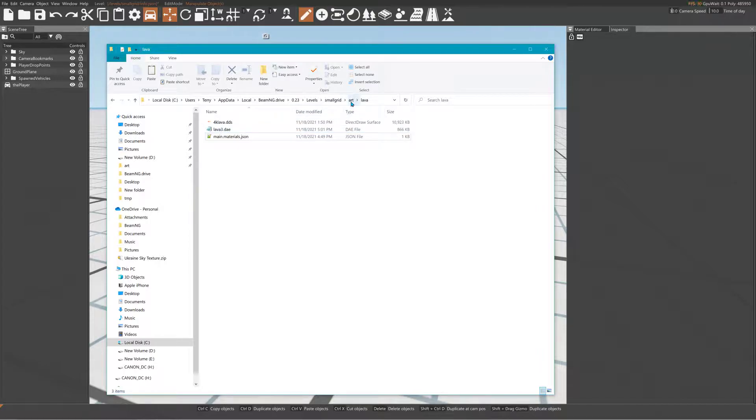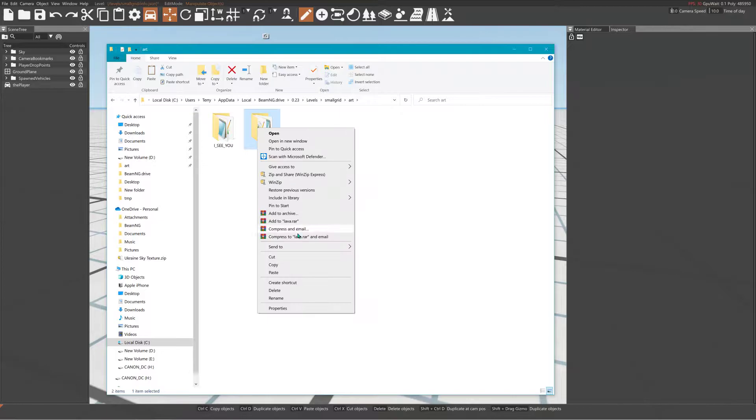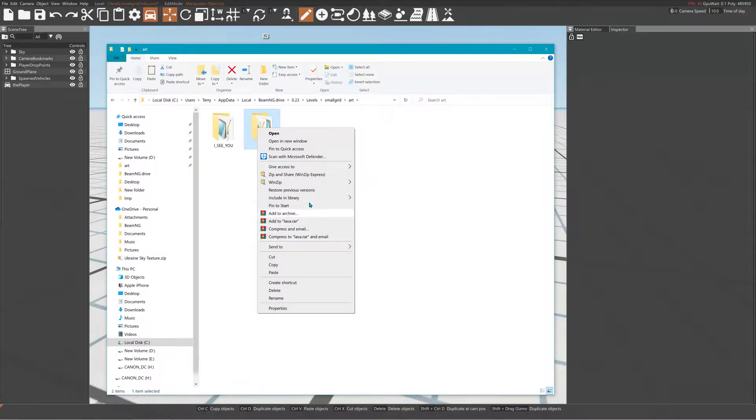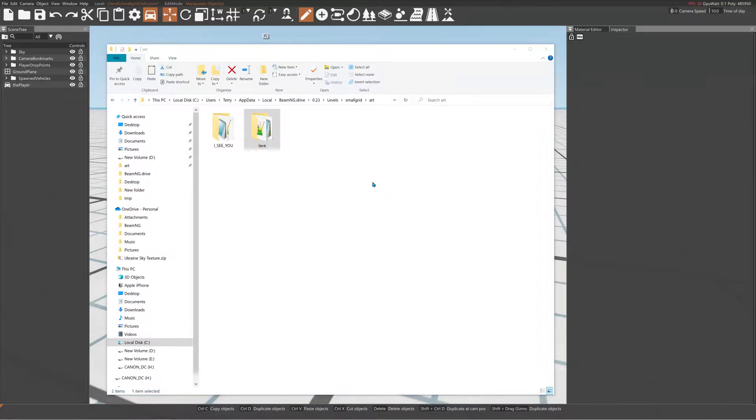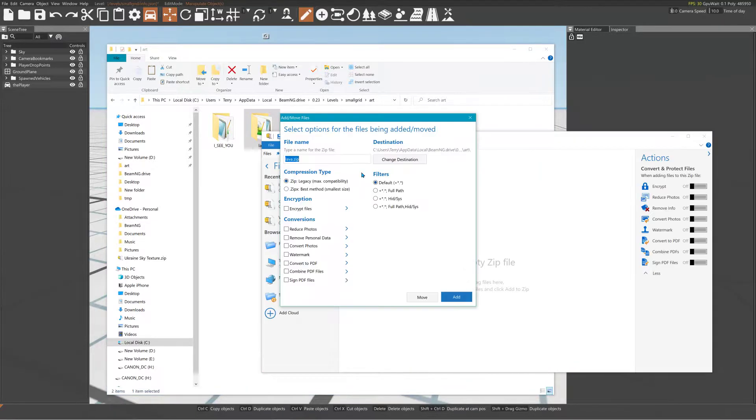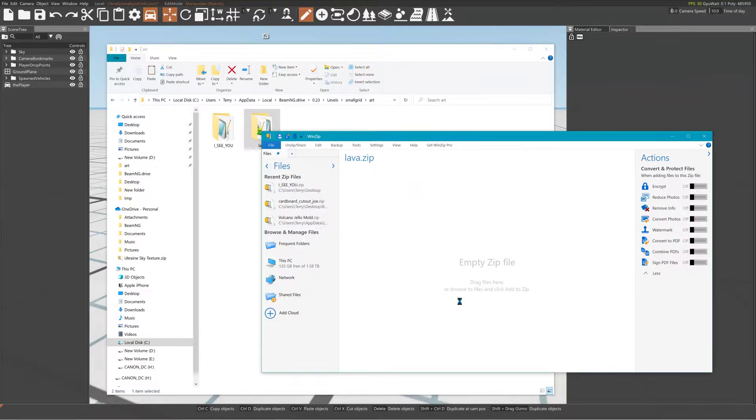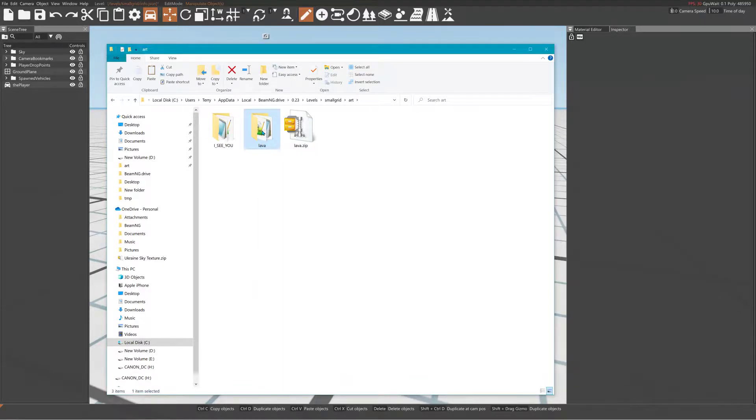Basically, you just extract the zip file. I'm going to zip this folder - you'll see I'm just going to add it to the zip, lava zip. When you extract it, it should make a folder.